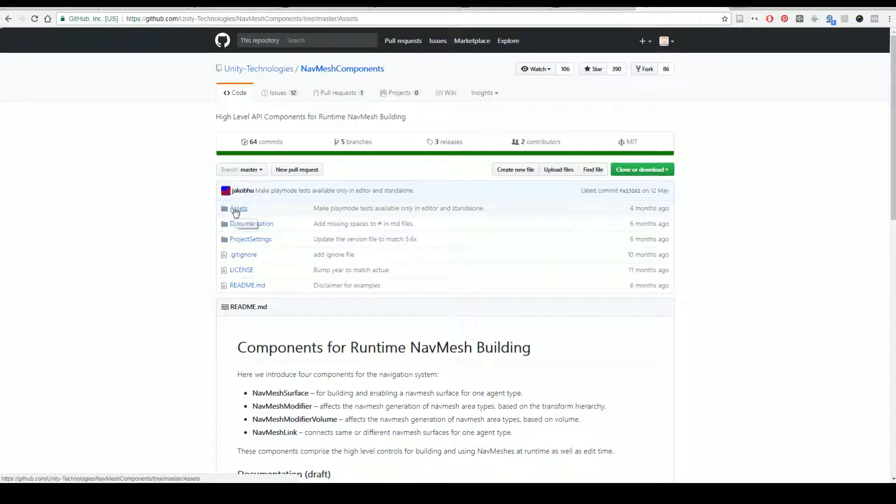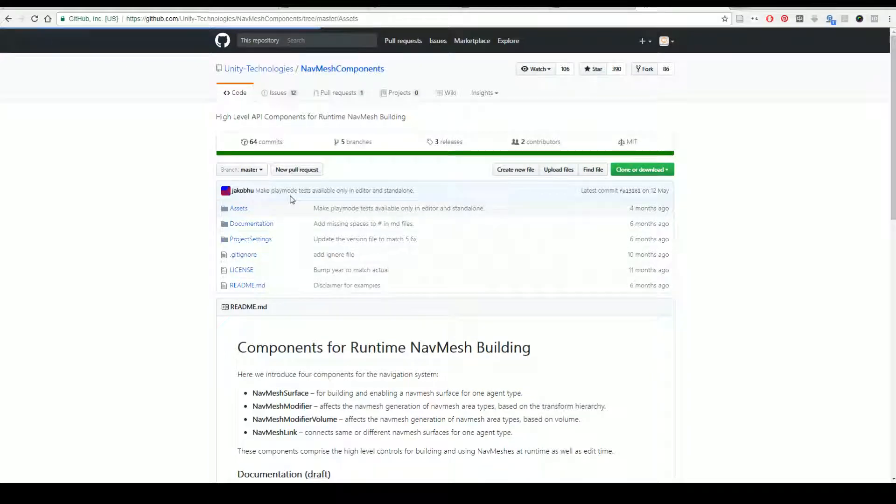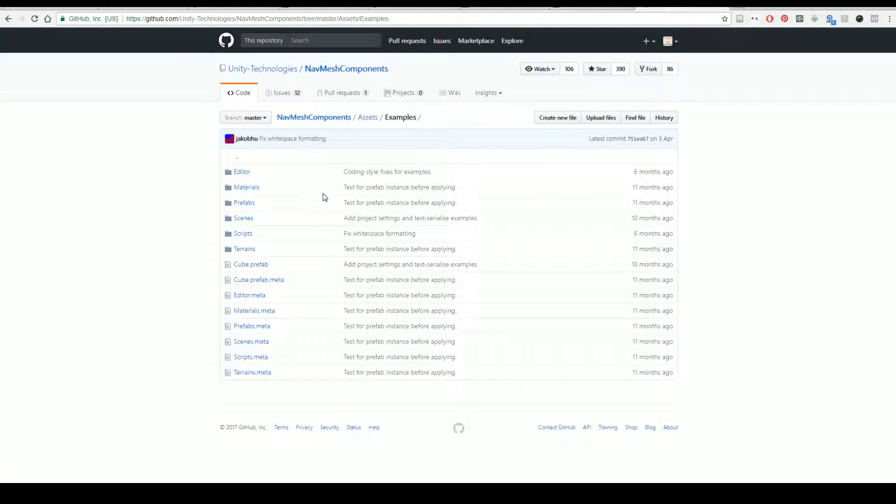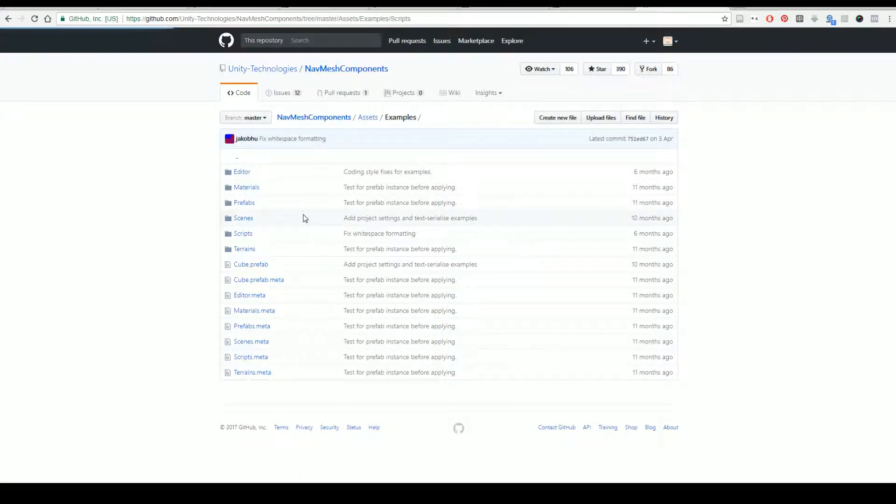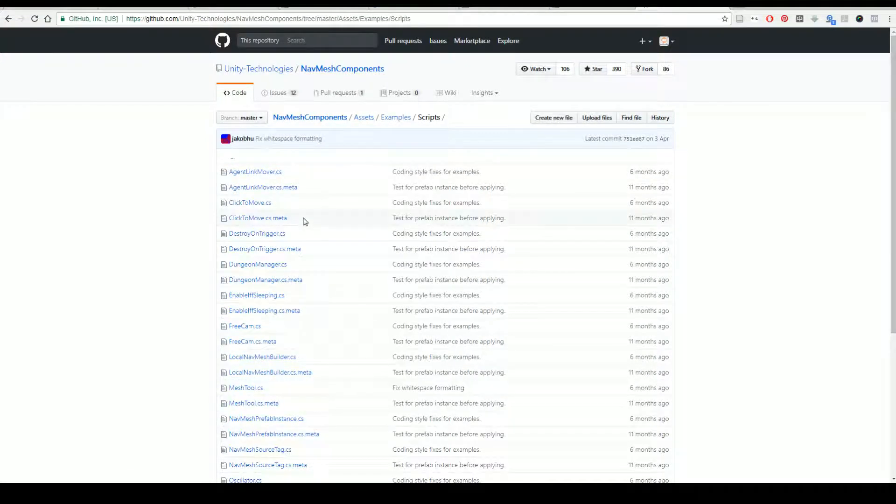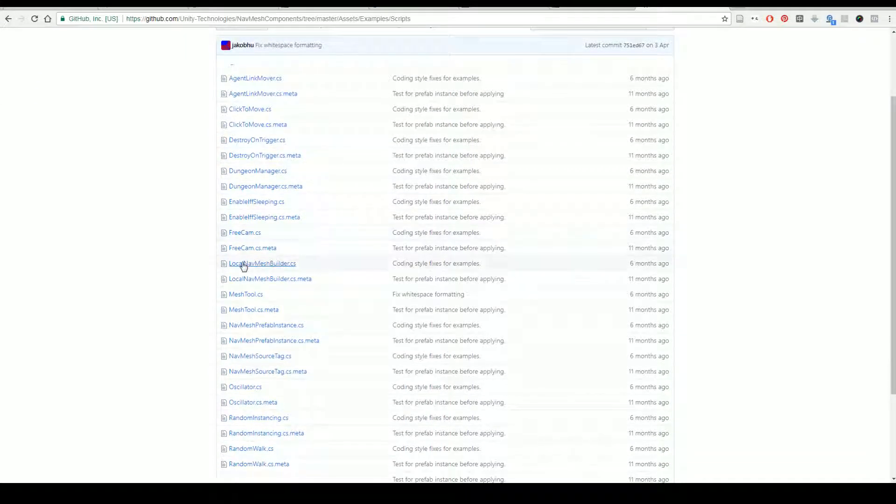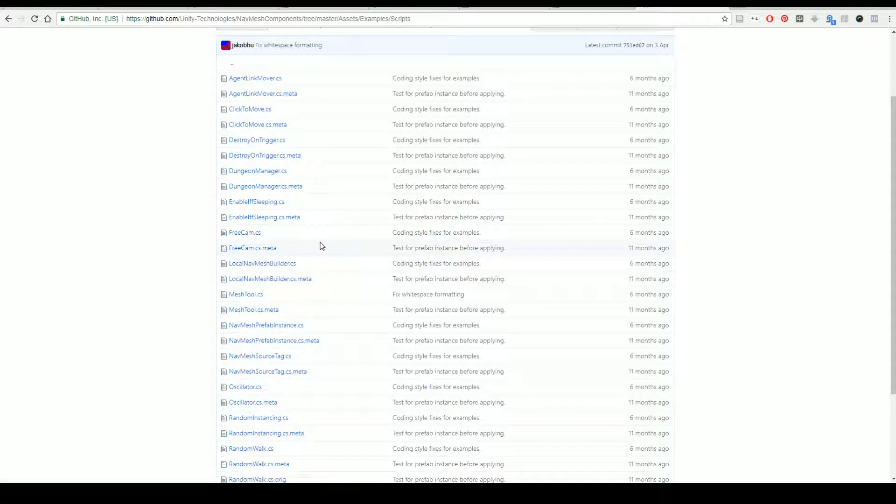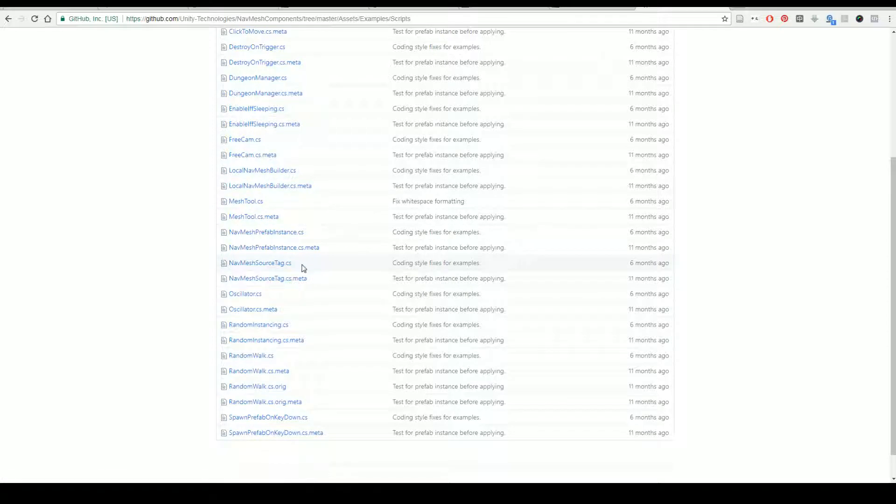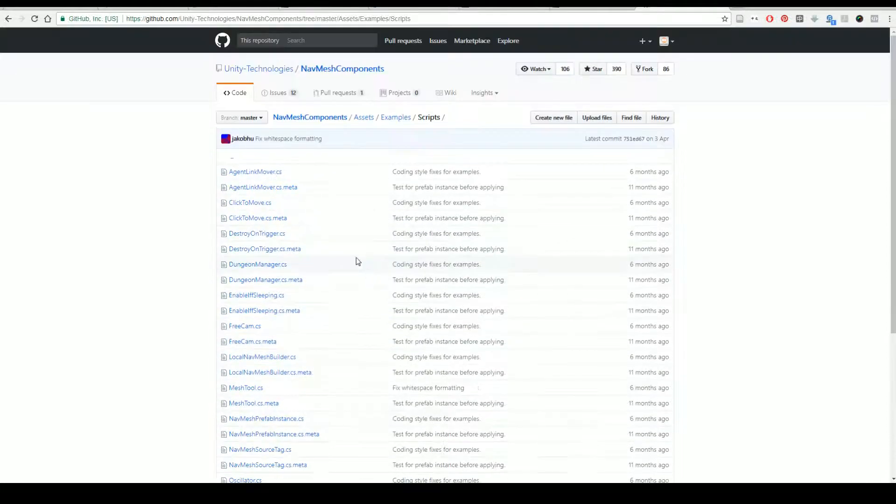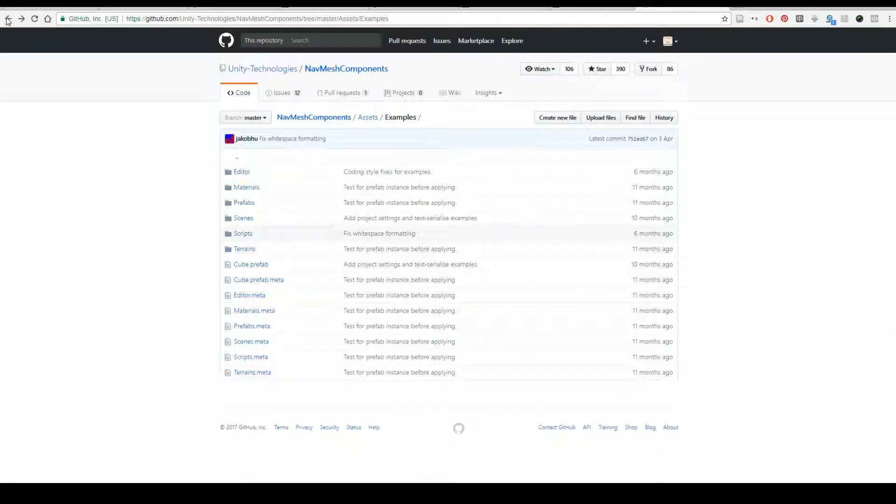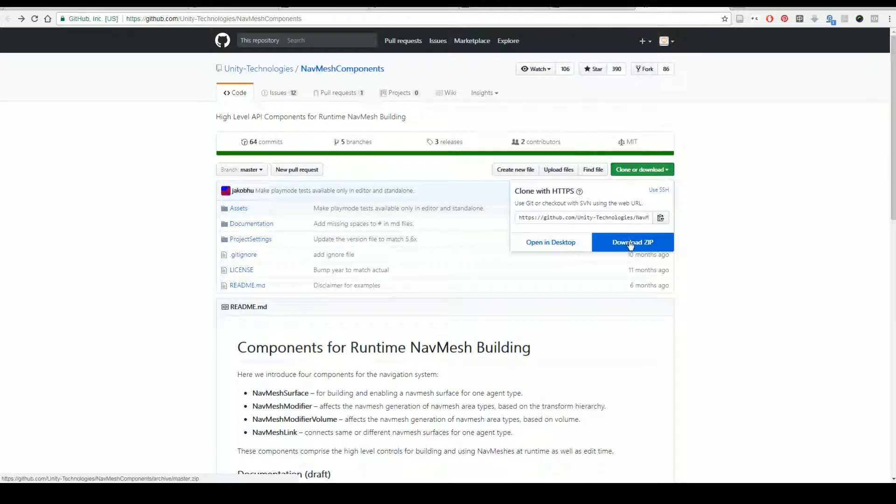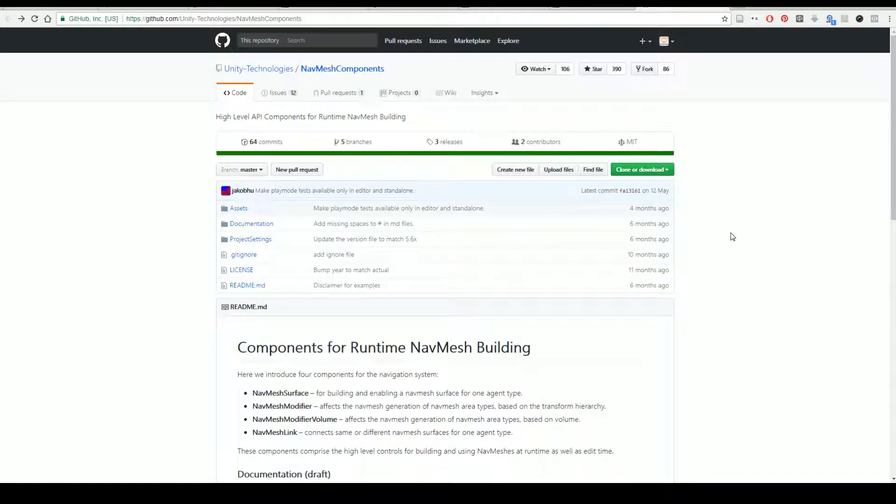Once you're here you're going to go into assets, examples, scripts, and then you're going to need two scripts from here to make this happen. The first one we're going to use is the local navmesh builder and we are going to use the navmesh source tag. You can download this and use a whole bunch of scripts from here, or the quickest way I usually do this is just to download the entire zip here and then just take out the files that I need. This tends to work best.